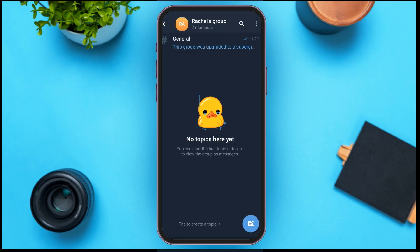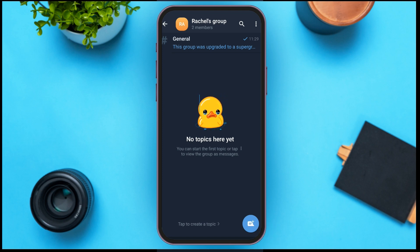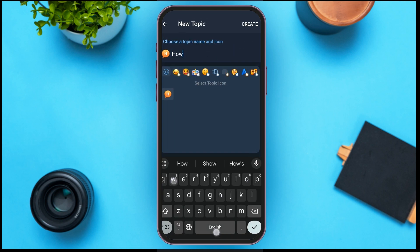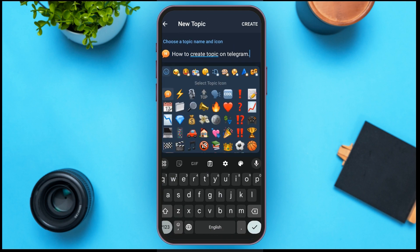Now in order to create a topic, look at the bottom right corner — there you can see an option. All you have to do is tap on it and here you'll be able to create a topic. After typing the topic name, tap on the Create option at the top right corner.